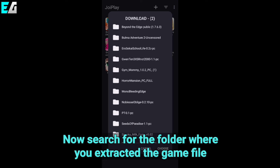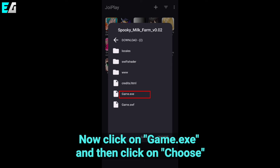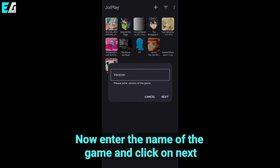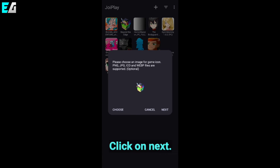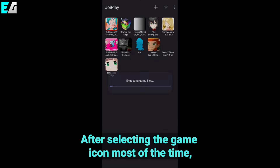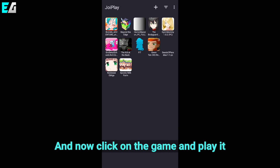Now search for the folder where you extracted the game file, click on game.exe and then click on choose. Now enter the name of the game and click on next, and similarly enter the version of the game and click on next. Click on next after selecting the game icon — most of the time it automatically selects the icon. And now click on the game and play it.